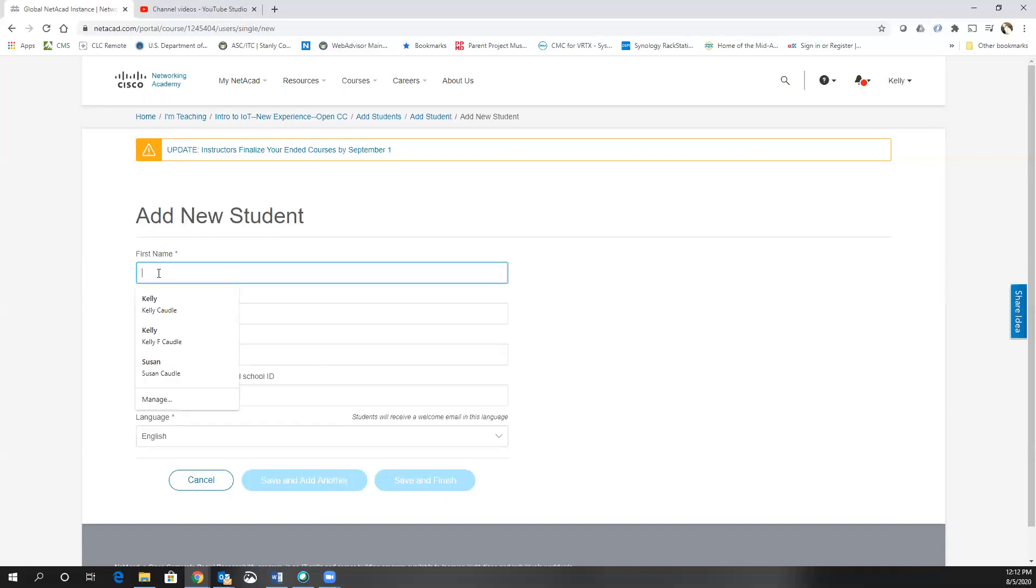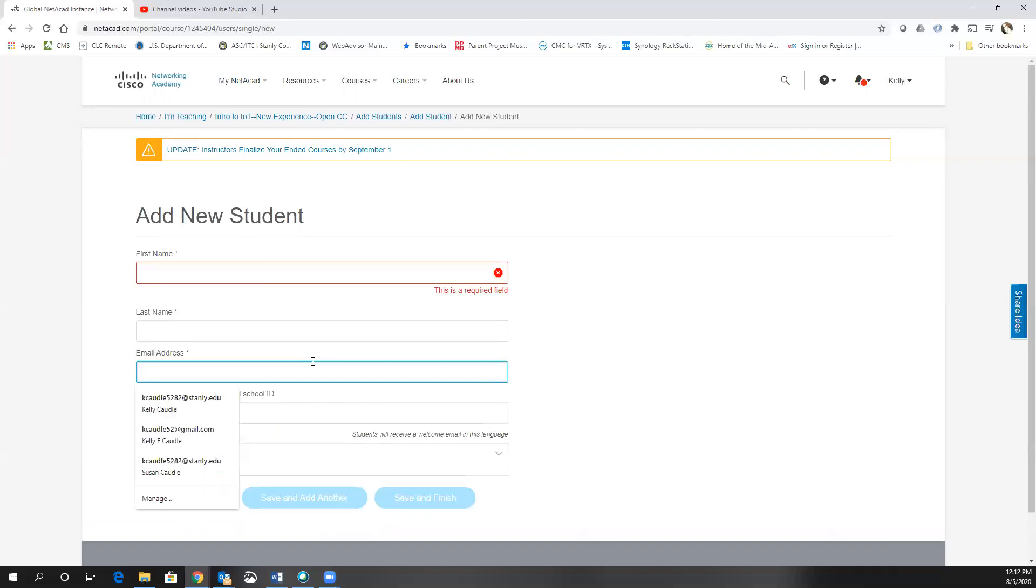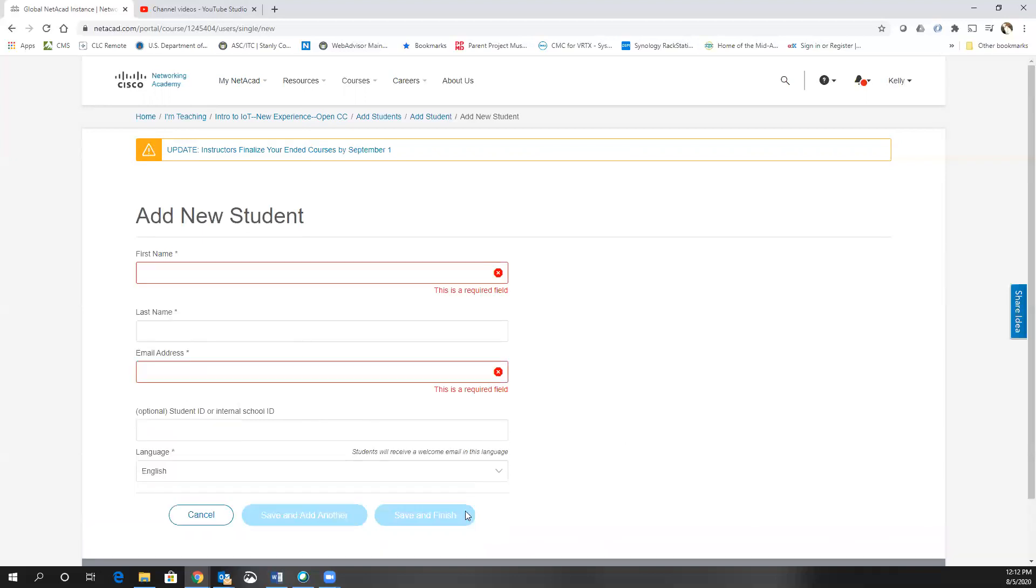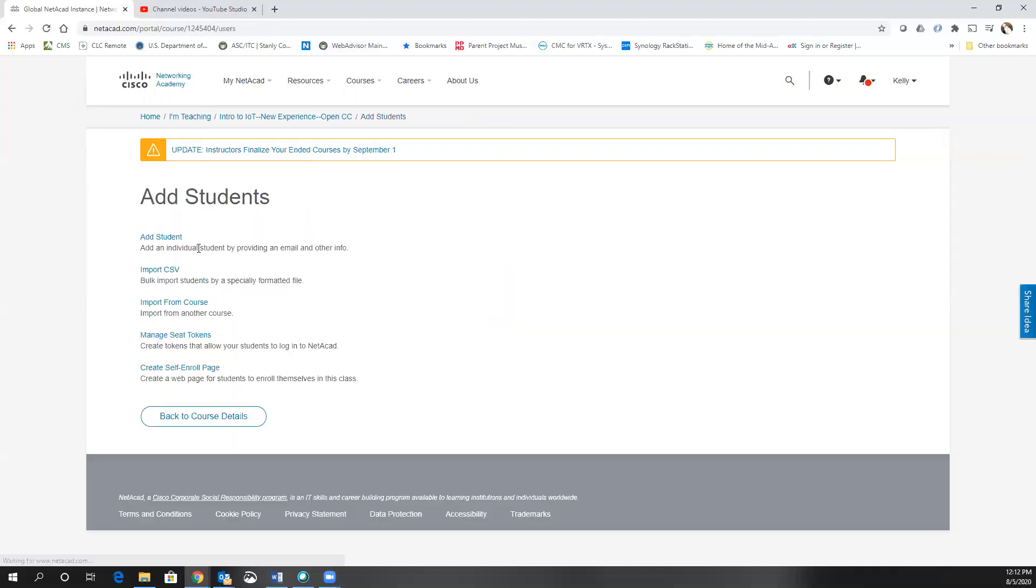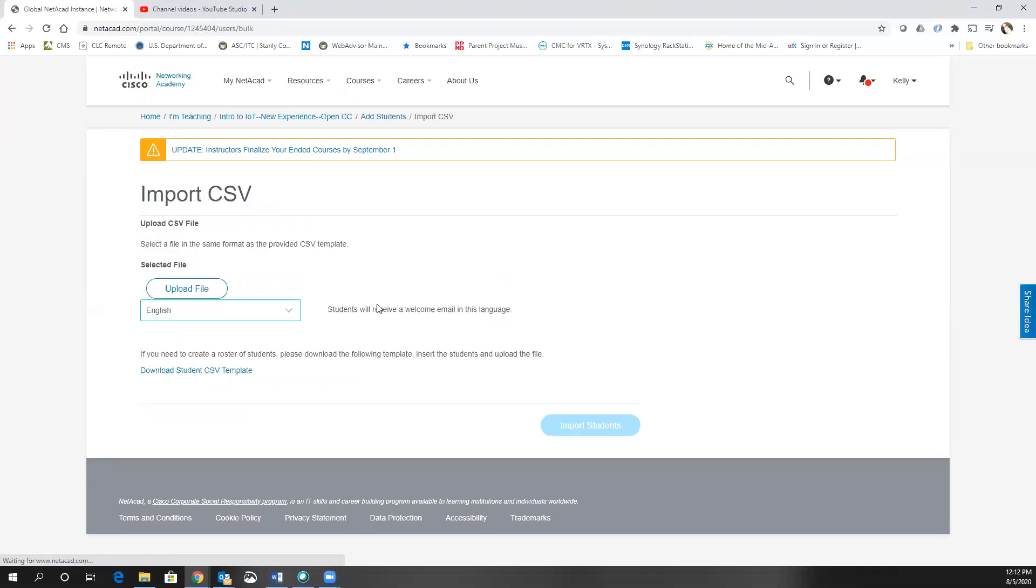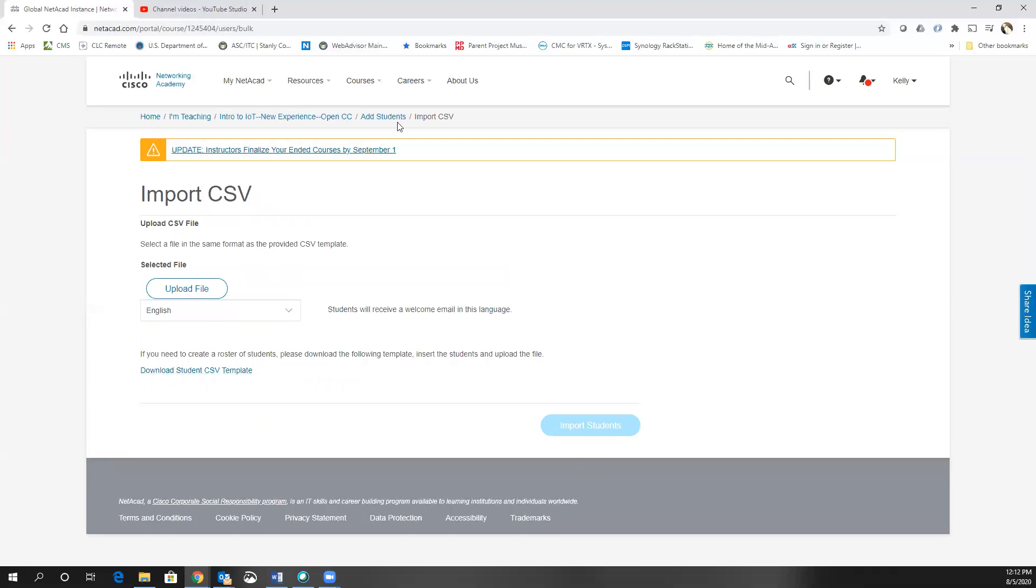But if this is a totally new student, you'll put in their first name, last name, email address, and you will click save and finish or save and add another. You also, if you happen to have a large number of students, you can import from a CSV. So if you click import from CSV, it will actually give you the format, the template, so you can upload the file using that method.